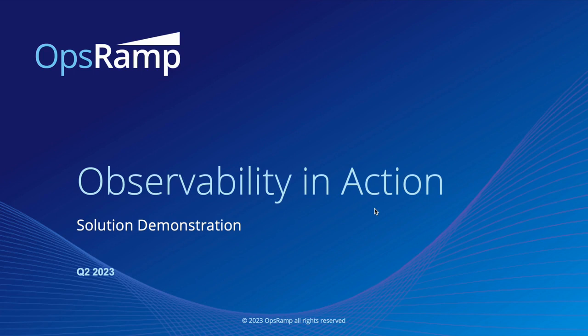This solution demonstration video walks you through how Opsramp applies observability to determine the root cause of a customer-facing problem to rapidly reduce mean time to repair.